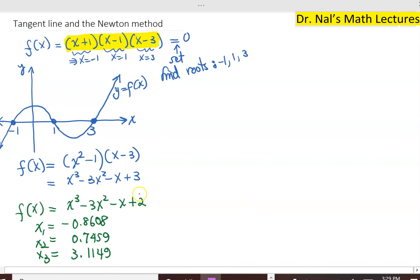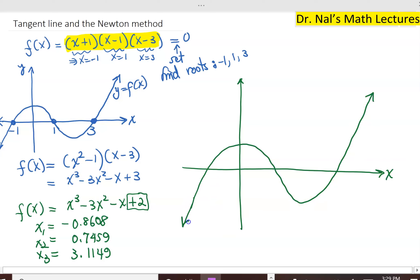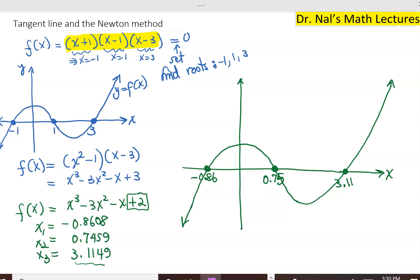By just changing the very last term of this function, it changed the whole graph. Now our function looks similar to before, but the three roots are at three different points. Instead of minus 1, it's approximately 0.86; the second is approximately 0.75; and the last one is 3.11. The question is: how does a software or a calculator find these roots? What goes through that process? There are multiple ways, but the key idea is the tangent line.